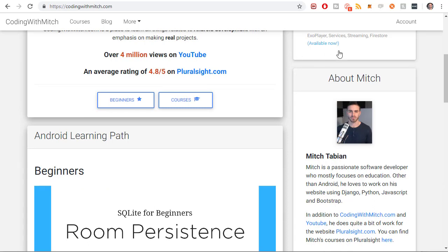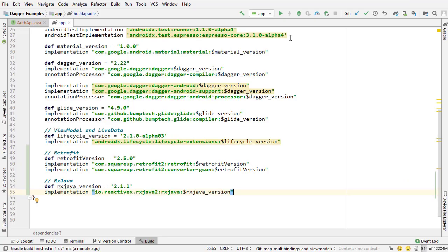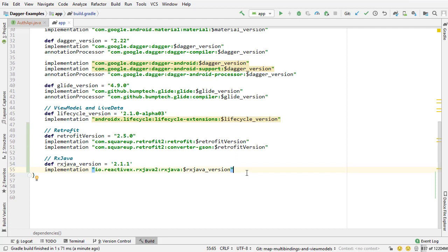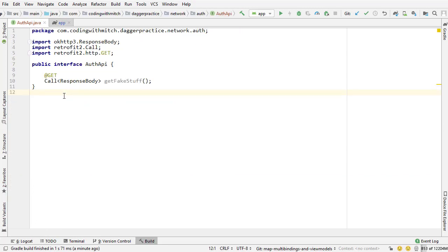Okay, so at this point, we have the dependency for RxJava itself, meaning we can actually use flowable objects because that's an RxJava object. But we don't have a way to convert retrofit call objects to those flowable objects.